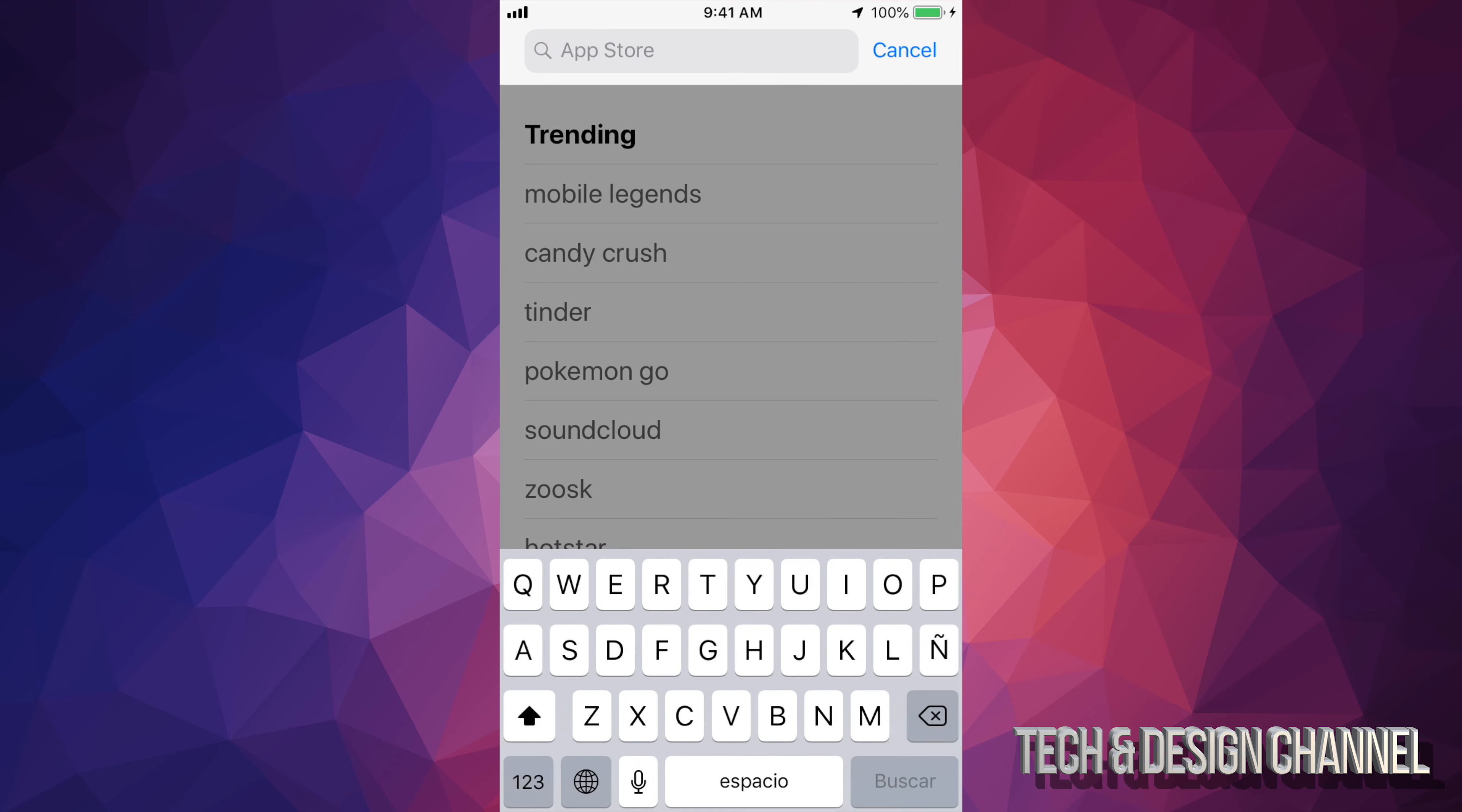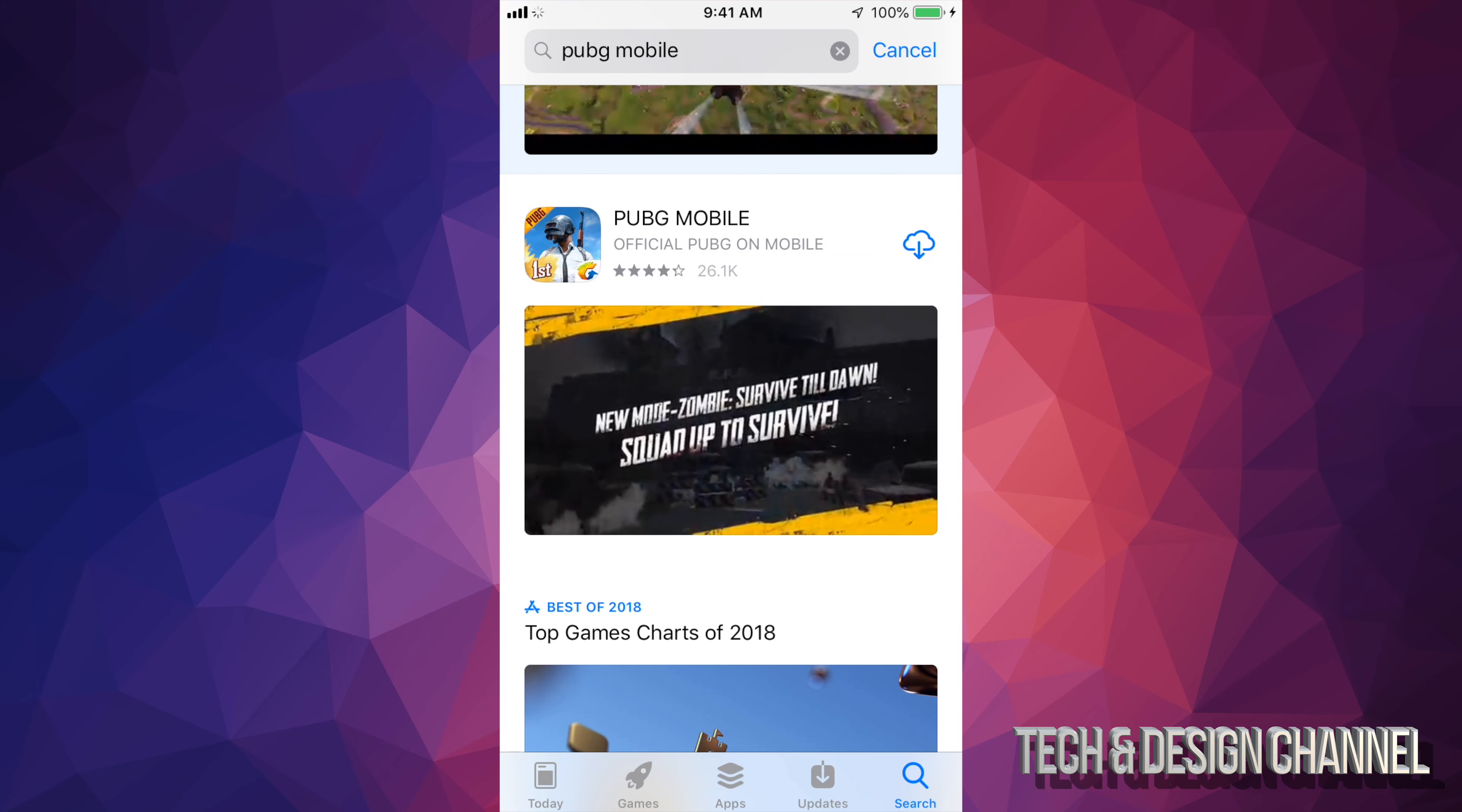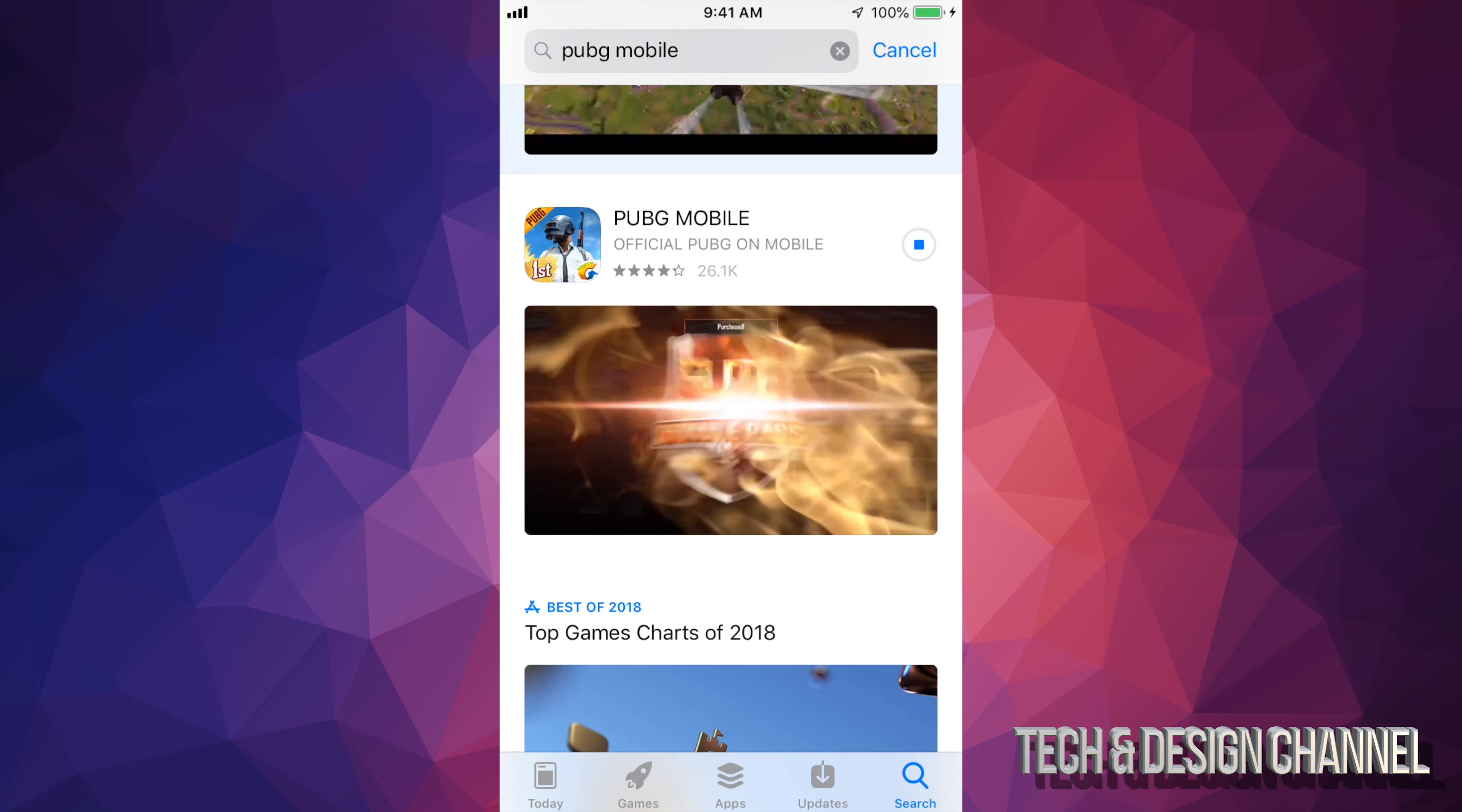Alright, so it should be your second option, and instead of this iCloud icon you should see 'Get'. Once you tap on Get, because it's totally free, it's gonna start downloading this game. So let's just tap on it to see more information about it.